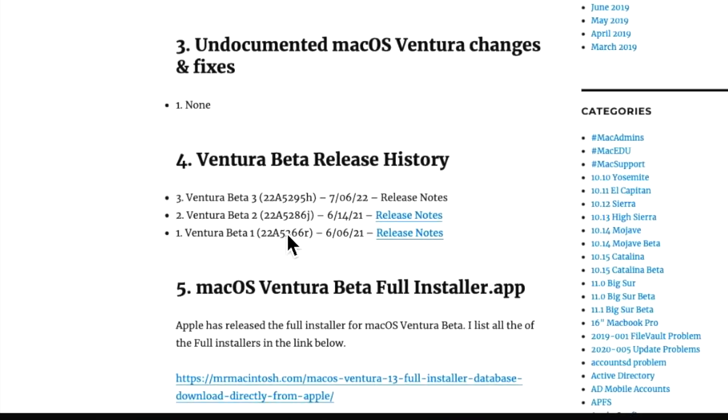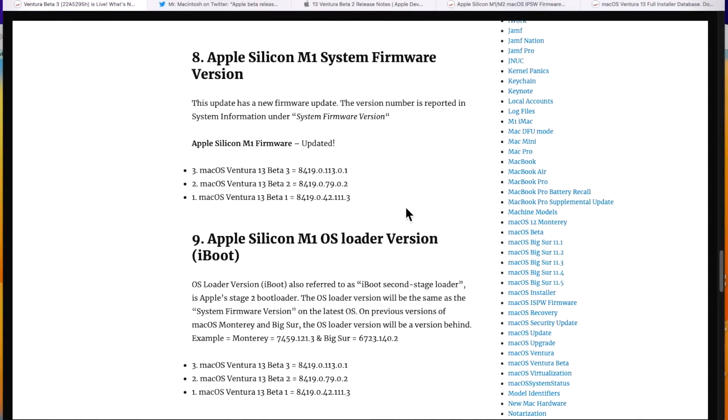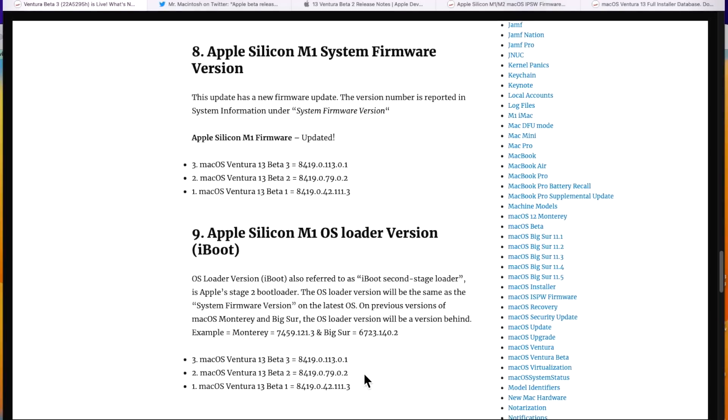As you see right here, I show in the release history every single build number and there'll be at least 10 to 12 different versions of Ventura Beta before the beta releases cycle is over. So that's how you can see which beta version you're on. In beta 3, Apple updated the M1 firmware to 113.0.1 and the Apple Silicon OS loader version was also updated to the same version. On previous versions, like on Monterey and Big Sur, they are 1,000 less. So on Monterey, it's 7,000 and on Big Sur, it's 6,000.